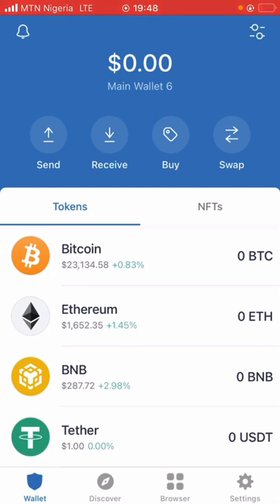If you know how to buy MATIC or DAI from your Binance, go ahead and buy MATIC and DAI from Binance and send it to your Trust Wallet. If you don't know how to buy, reach out to the leadership of the Women in Crypto to help you. Once they buy for you, you'll be asked to send your wallet address. Or if you want to send your money from Binance to your Trust Wallet, you need your wallet address.